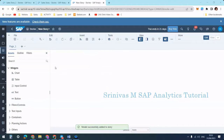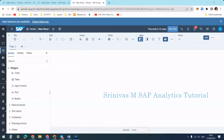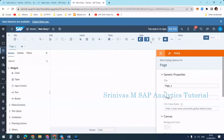I've added data to my story by selecting my model. Now I want to insert a chart. In the new view we have a left panel and right panel with separate icons. I am going to insert a chart into my design panel.